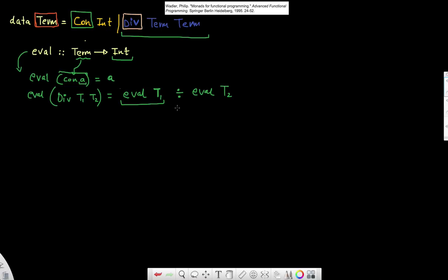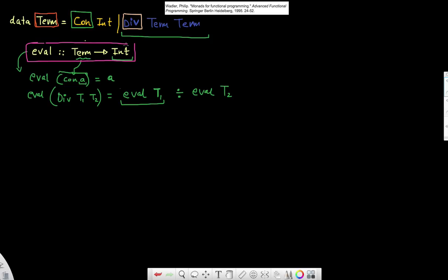The question now is: what if this could also have errors? For example, if I'm trying to divide something by zero, this might result in an error. Right now, the type signature has no way of indicating that something could go wrong — it just says it takes a Term and gives back an Integer.